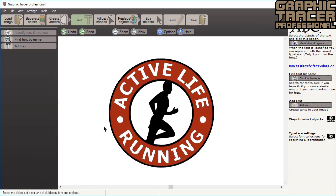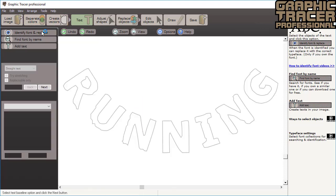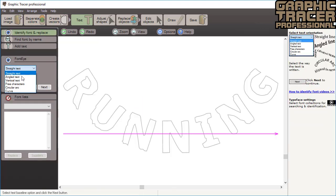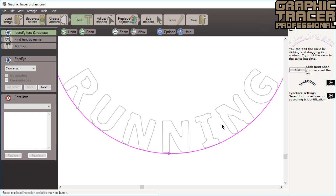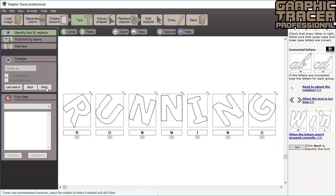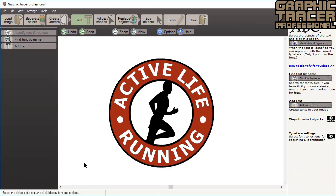Fixing the second text is even easier. Select it, click identify font, select arc text, adjust the circle to fit the baseline of the text. Click next and confirm that all the letters are correct. You can now use the last search results when you know it's the same font and immediately click replace to get perfect text.